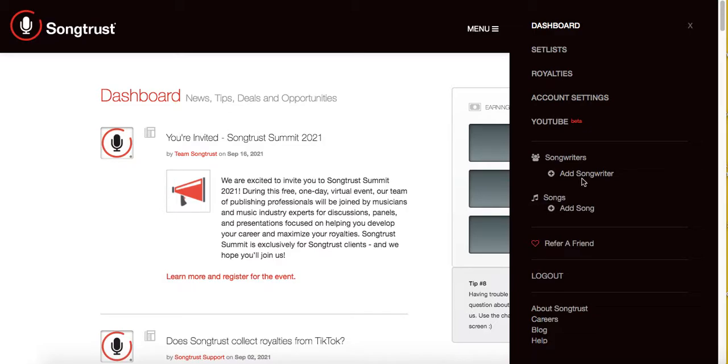If you've already been added as a songwriter, then you can skip this part. Go ahead down to Songs — you want to add a new song.